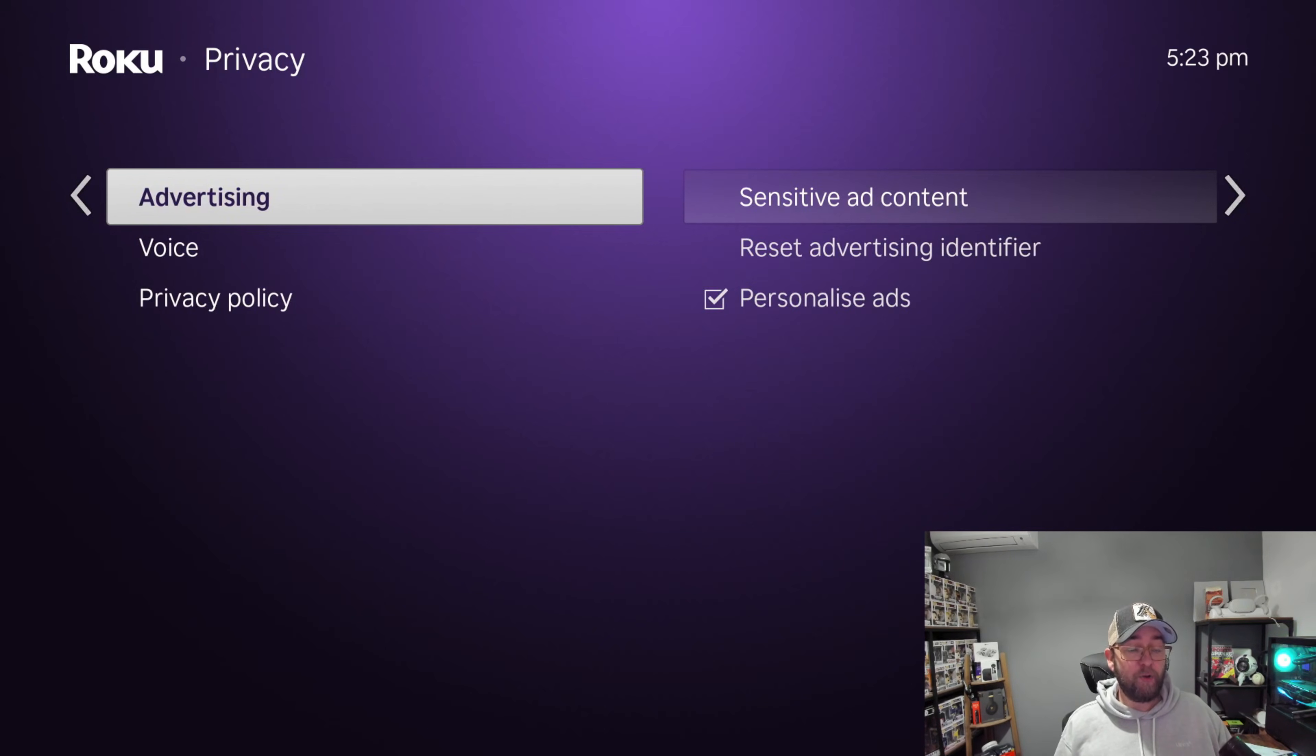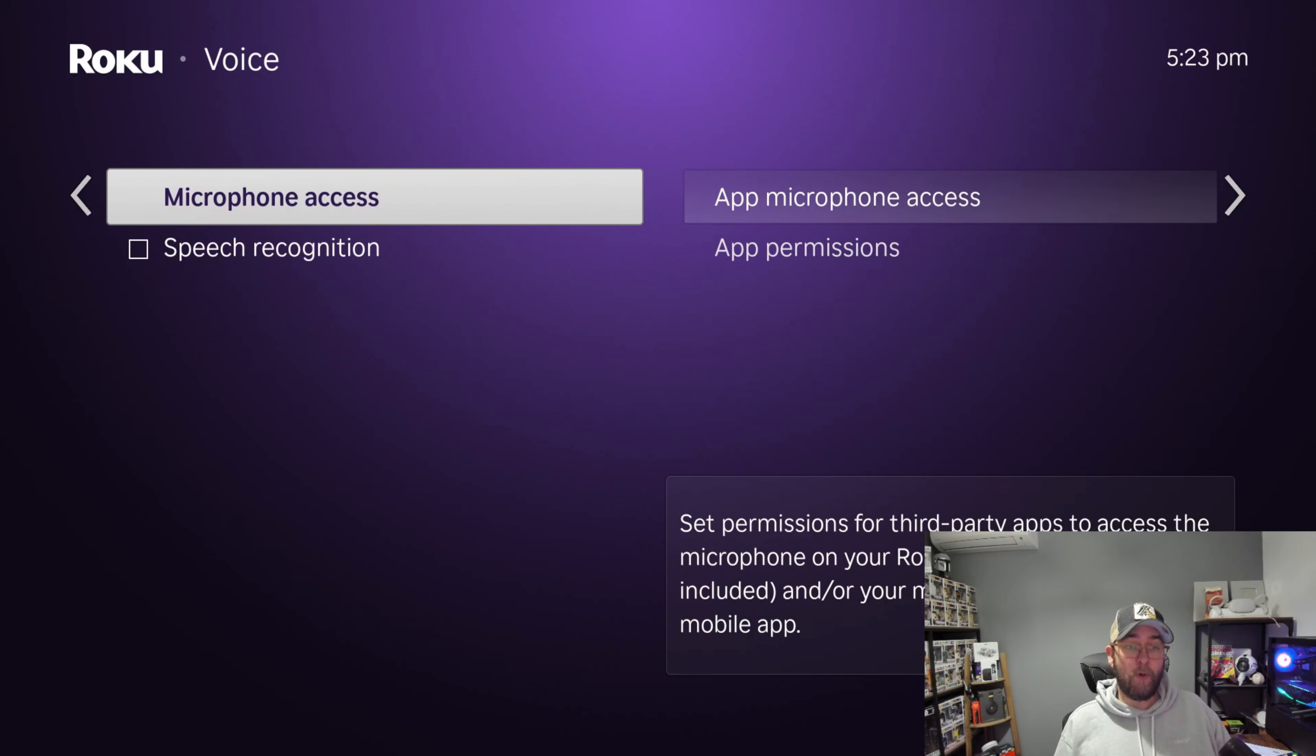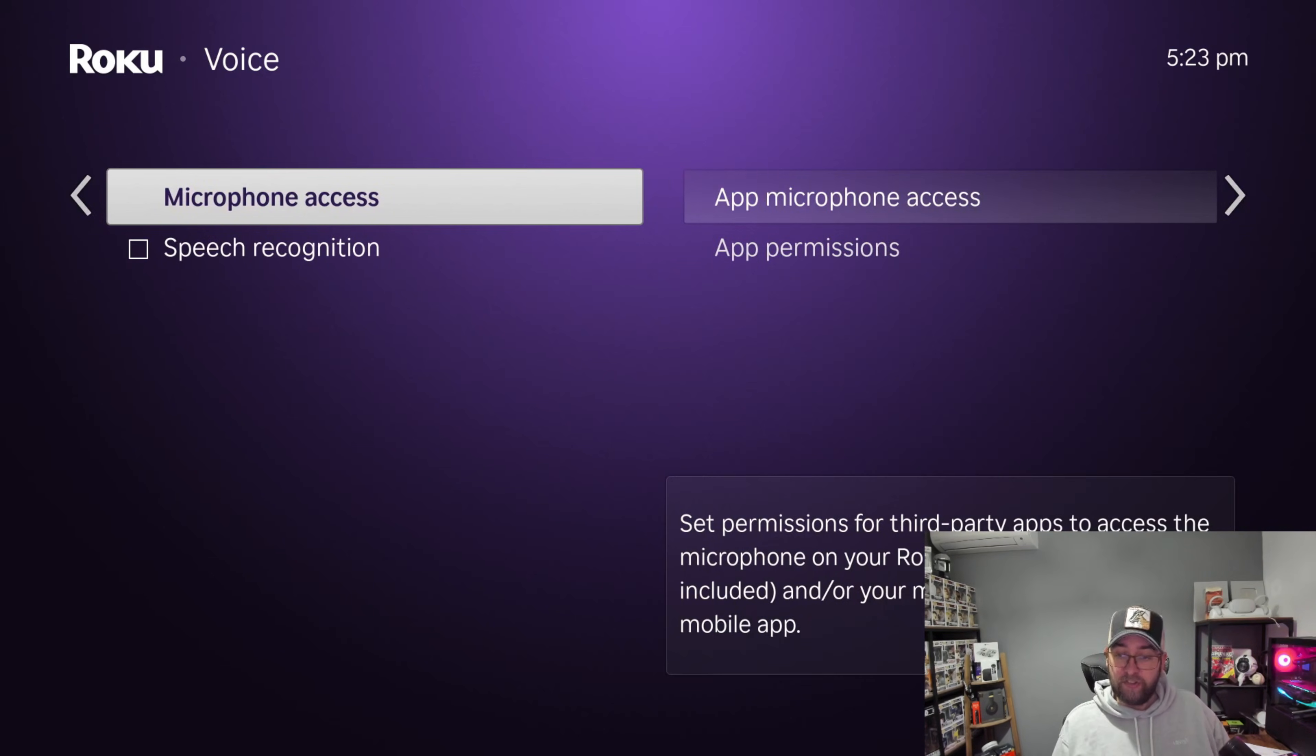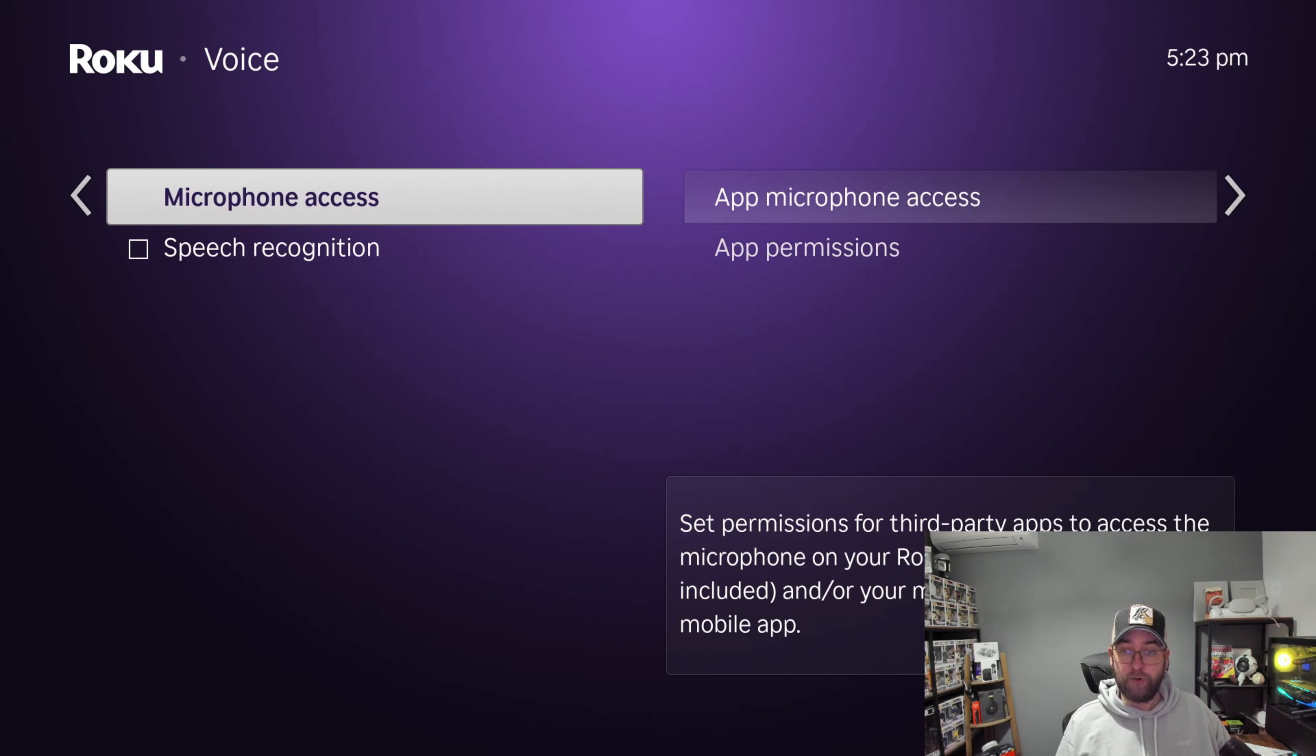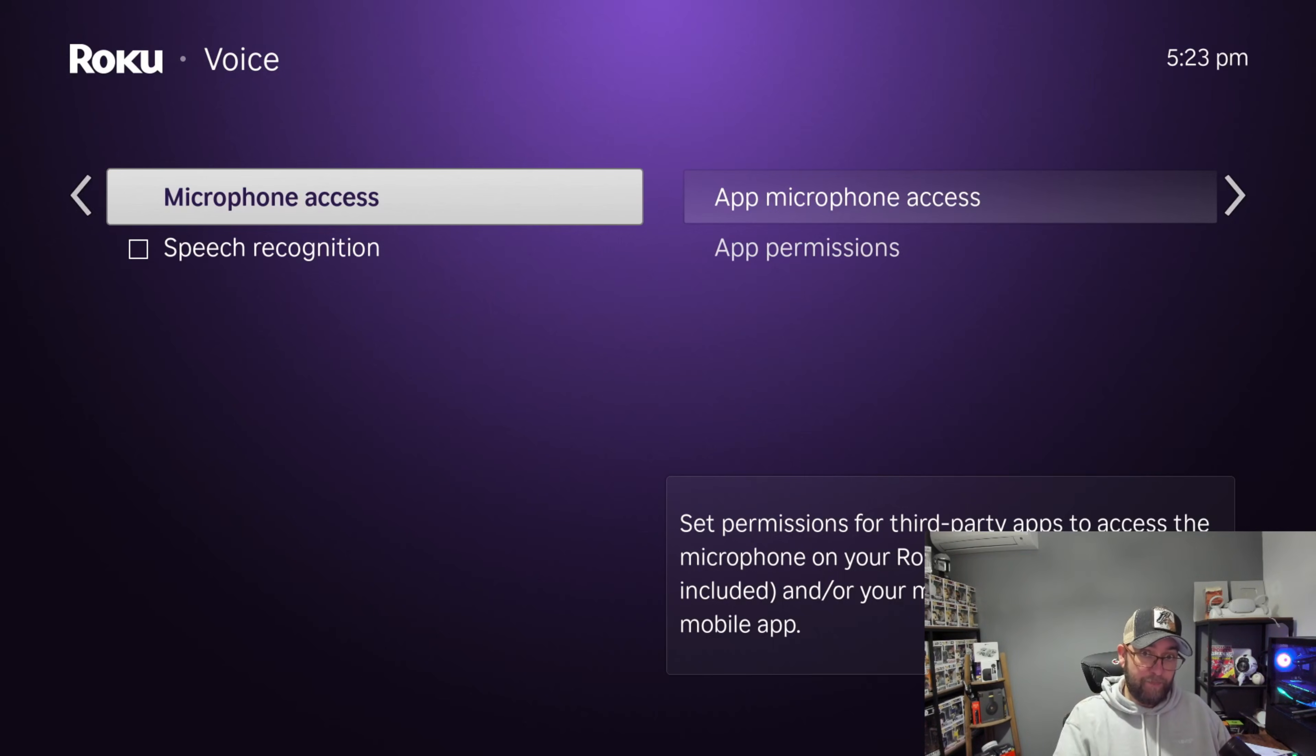So when it's under Privacy, we know we need to check this out and possibly turn it off. Under Privacy you've got a section called Voice, and then you've got Microphone Access: set permissions for third-party apps to access the microphone on your Roku remote control if included.